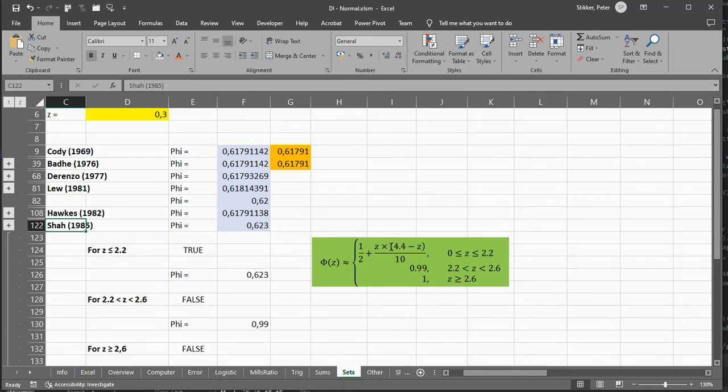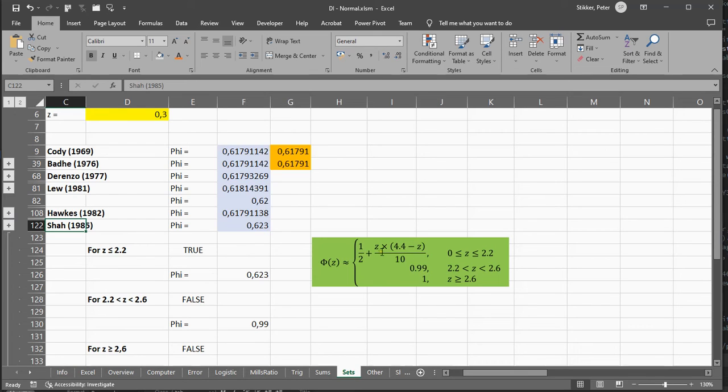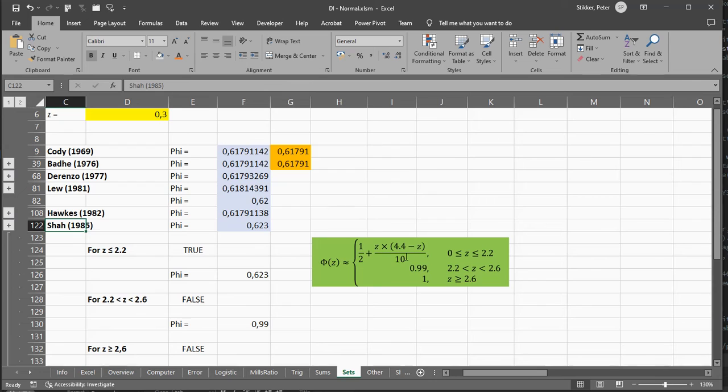there's no exponentials, there's no pi, there's basic multiplication and division. And he simply says, well, if your z value is below 2.2, you just do z times 4.4 minus z, divide it by 10, and you add a half.